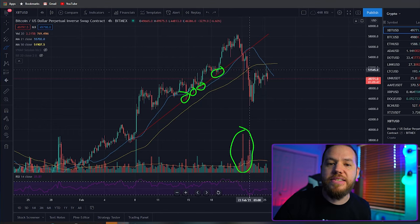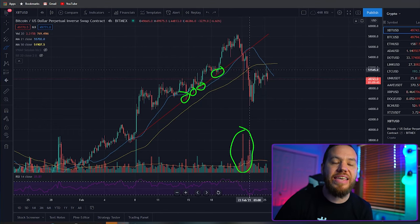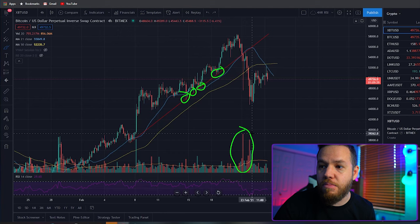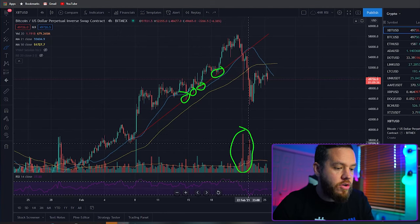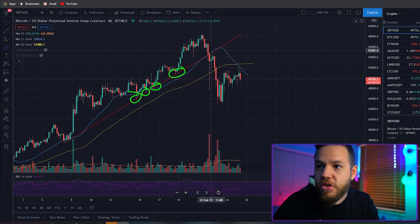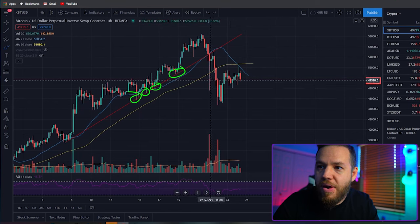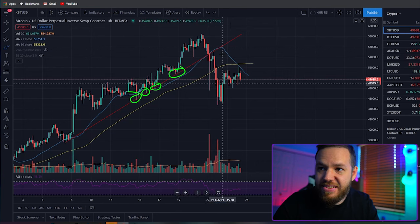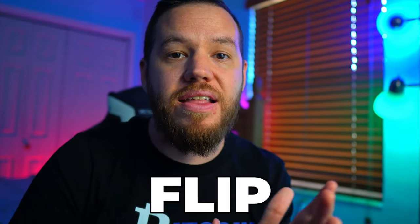That is what usually needs to happen to violate a trend line — or really any support or resistance level. You usually need more than usual volume in order to push through. As soon as it violated here, the price tried to jump back up, and now this is a resistance. Remember, supports and resistances can flip. If something was support before and gets violated, it could act as a resistance. And the same thing for resistance — if something was a resistance before, it could flip and act as a support.